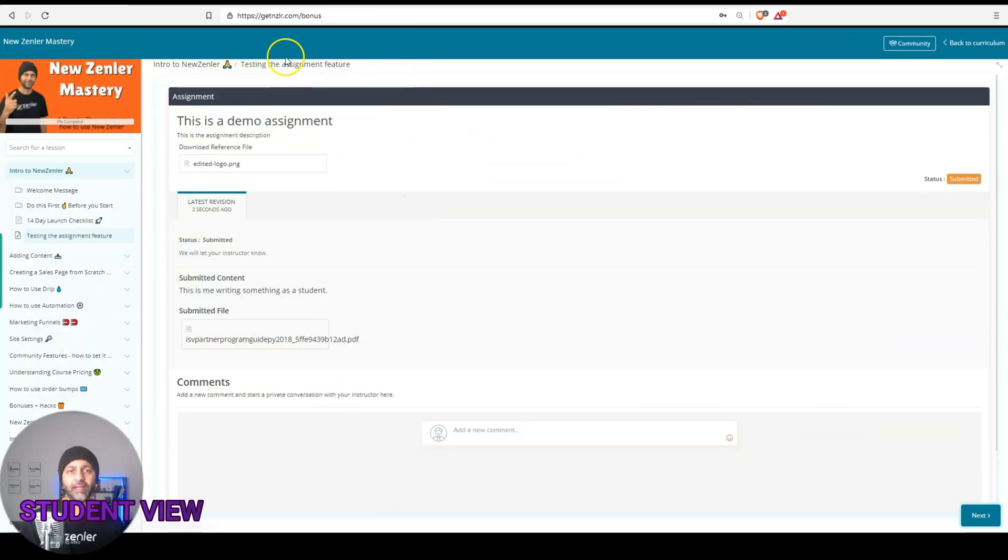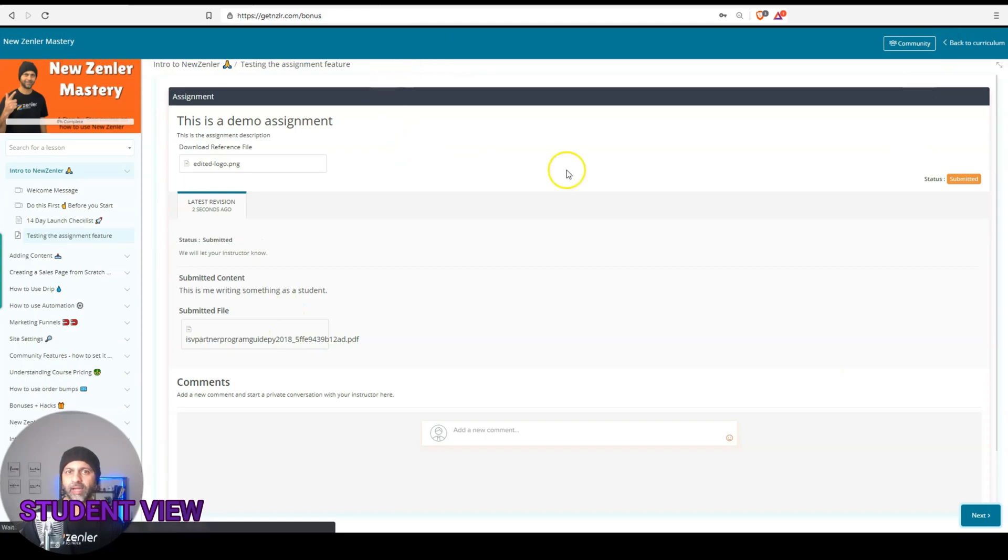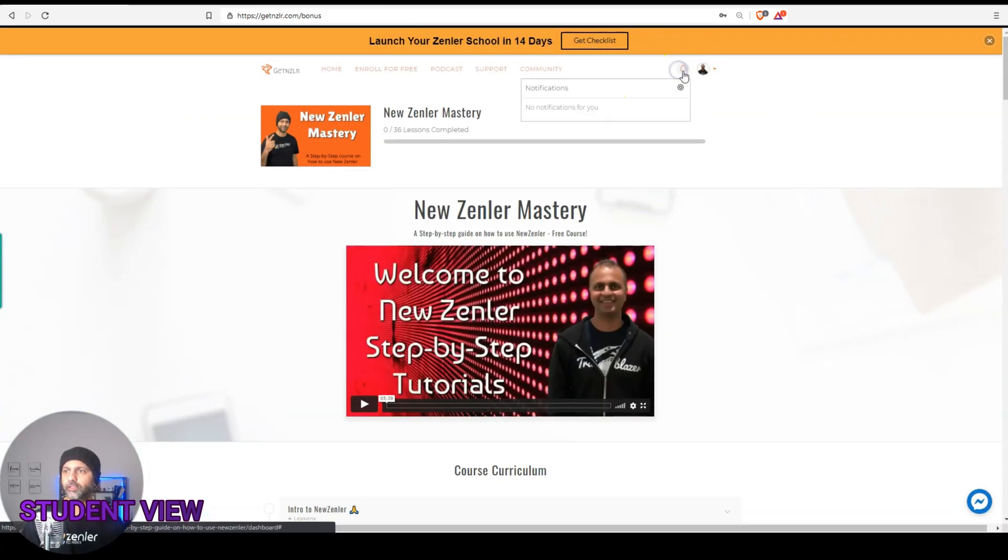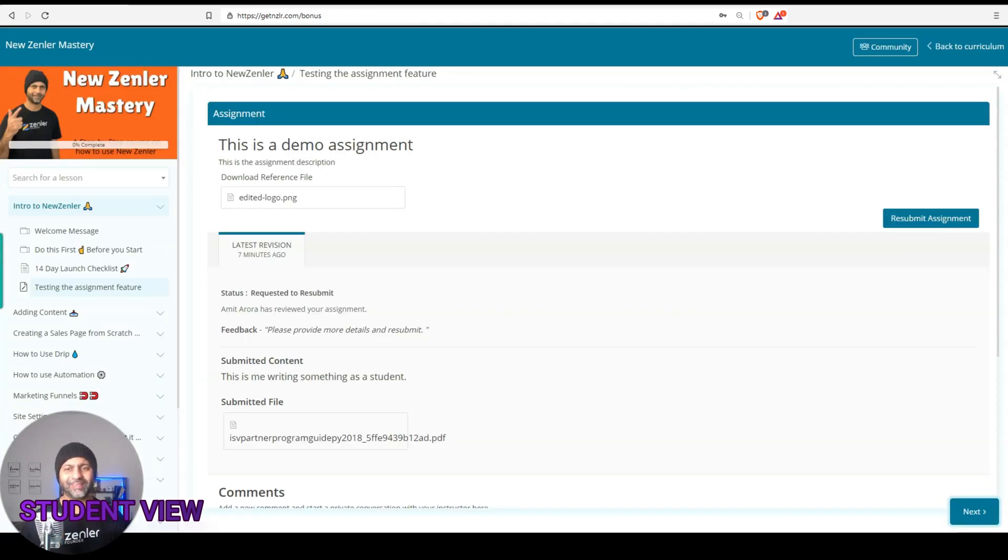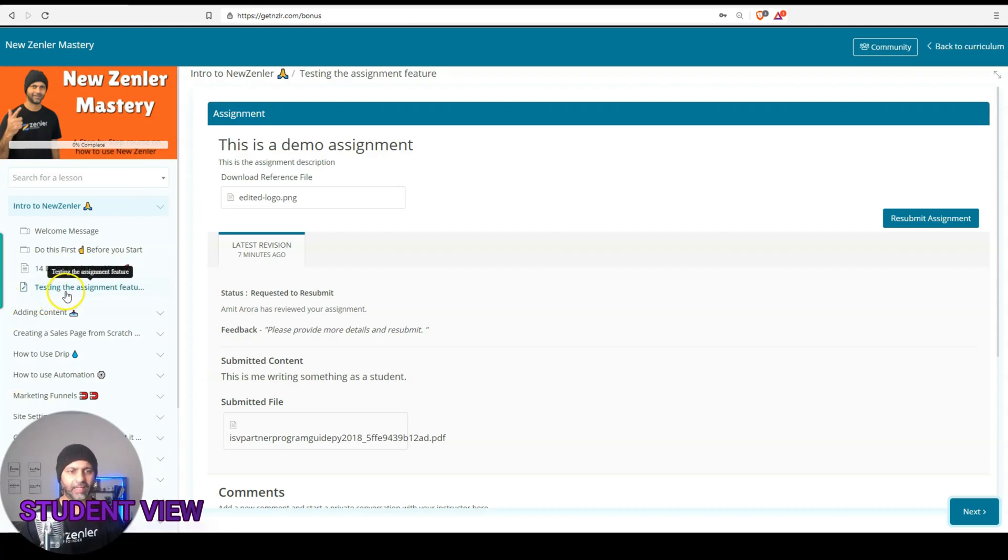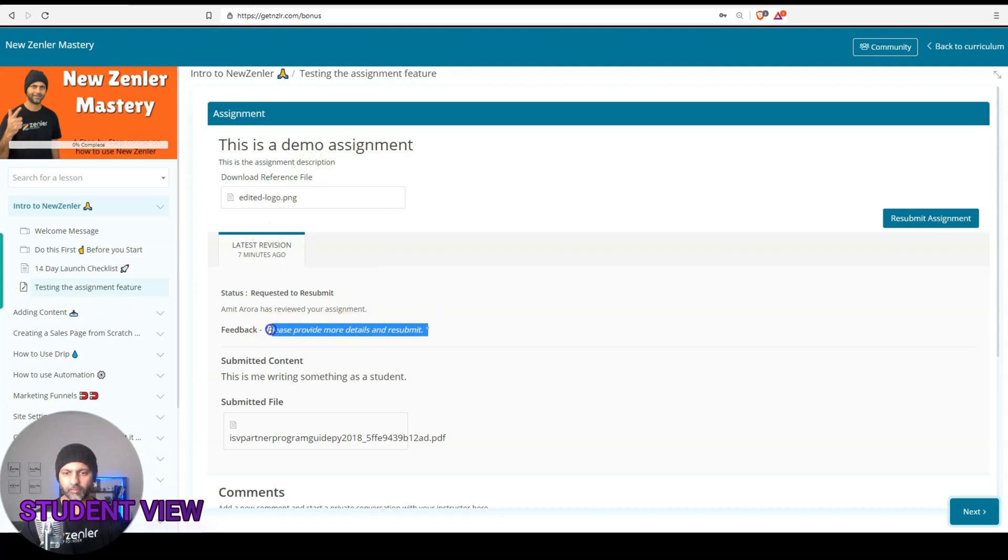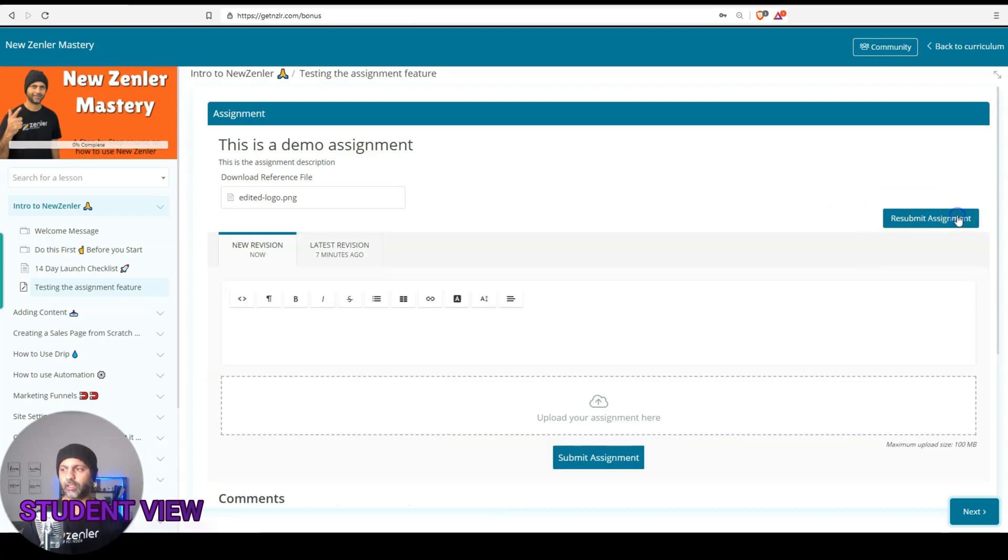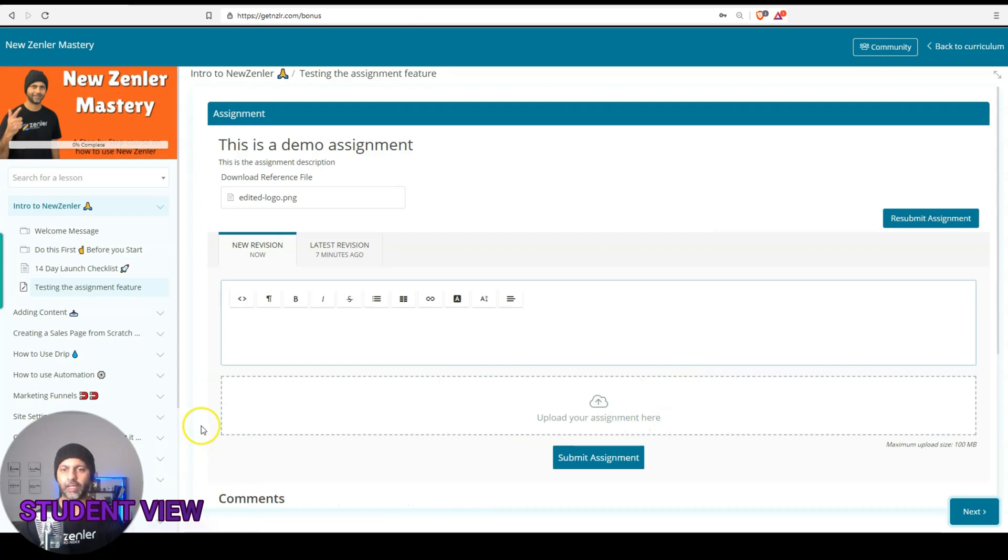So I'm back in my student dashboard, logged in as a student here. And if I go back to the curriculum, let's go back here. So I didn't see the notification. I am not sure why, but I'm back in the lesson and I do see the feedback here, which says, please provide more details and resubmit. And I do see the resubmit assignment option. So I can again, click on that, provide more details, upload it again. And that loop will continue. You will see a version control here. So I have uploaded a new version. This is the new version.